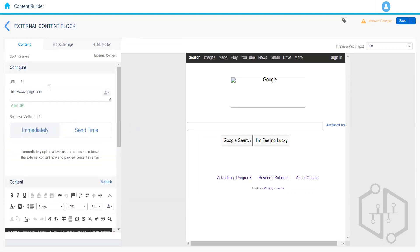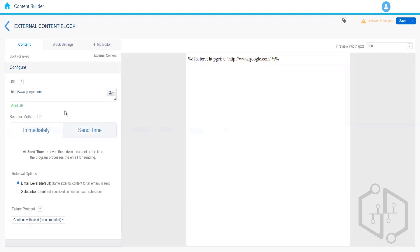Due to email capability limitations, if something cannot be rendered then it will not appear. This kind of block is used to fetch external content from an external website or external server. We have two different methods for retrieval. The first one is 'immediately' — whatever content is appearing right now will be sent to the subscriber. The next option is 'same time', meaning the URL will be executed at send time.